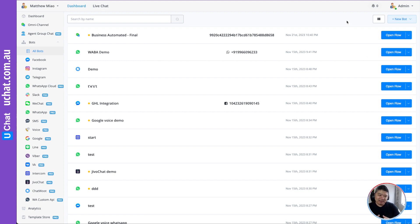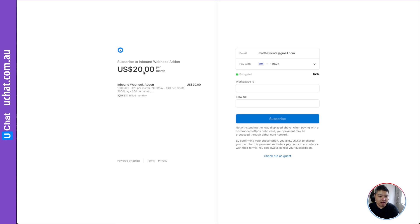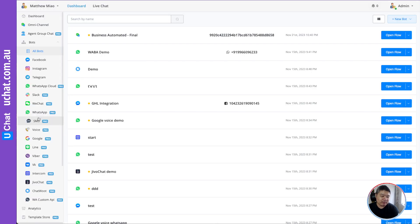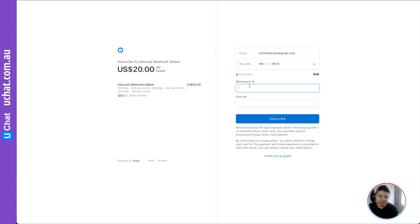You can also send us the workspace name, workspace ID, or your chatbot name and we can find it for you. Now click the checkout link and it will bring you to the checkout page. You will need your workspace ID and your Floating S. To get your workspace ID, go to Workspace Settings and you will see your workspace ID there. Paste your workspace ID and your Floating S into the form.